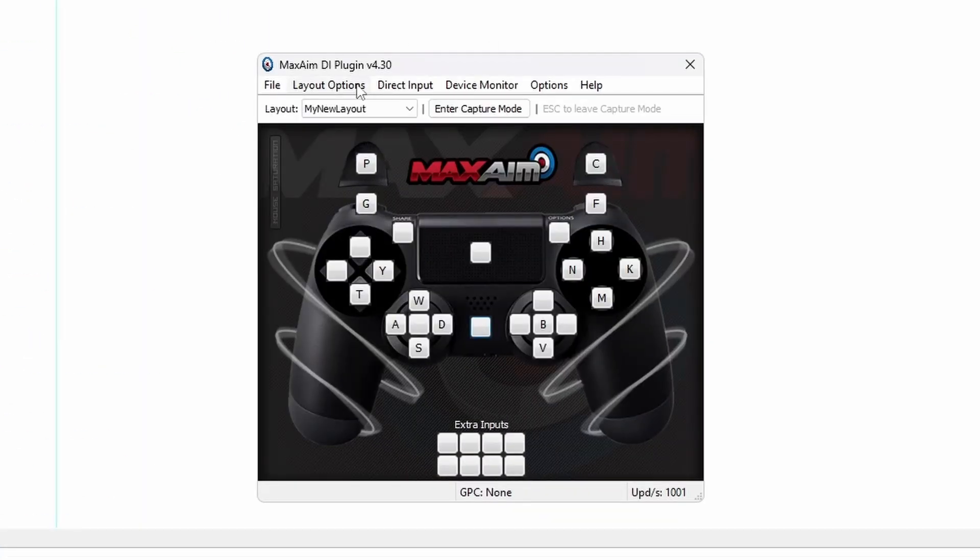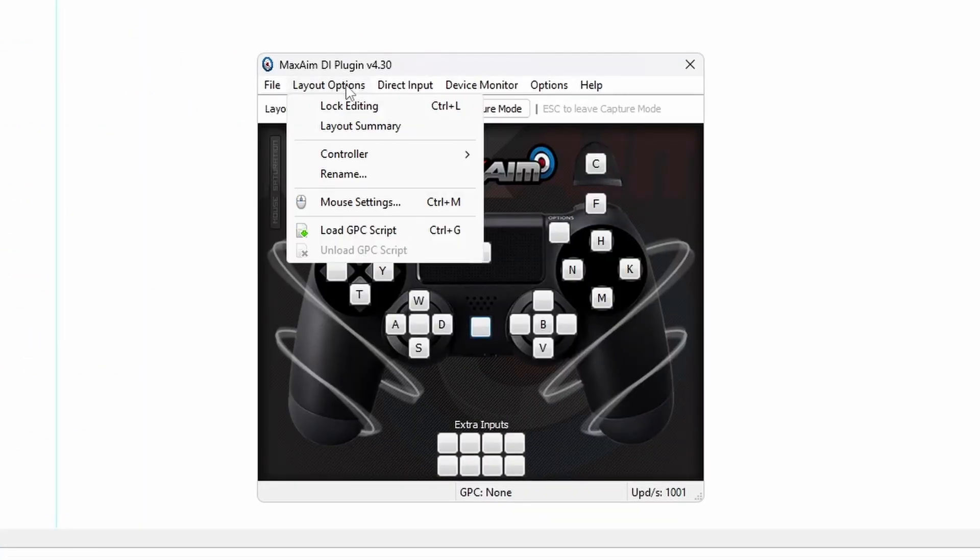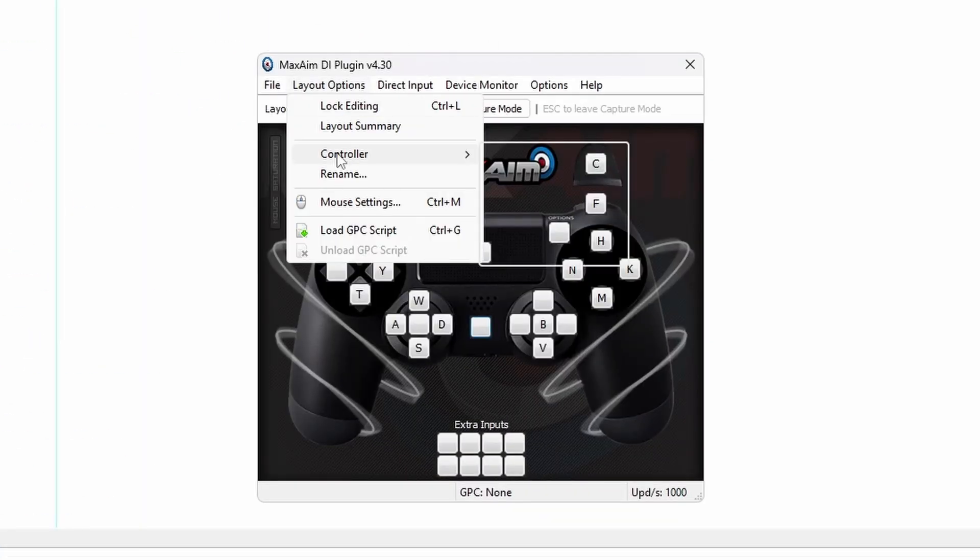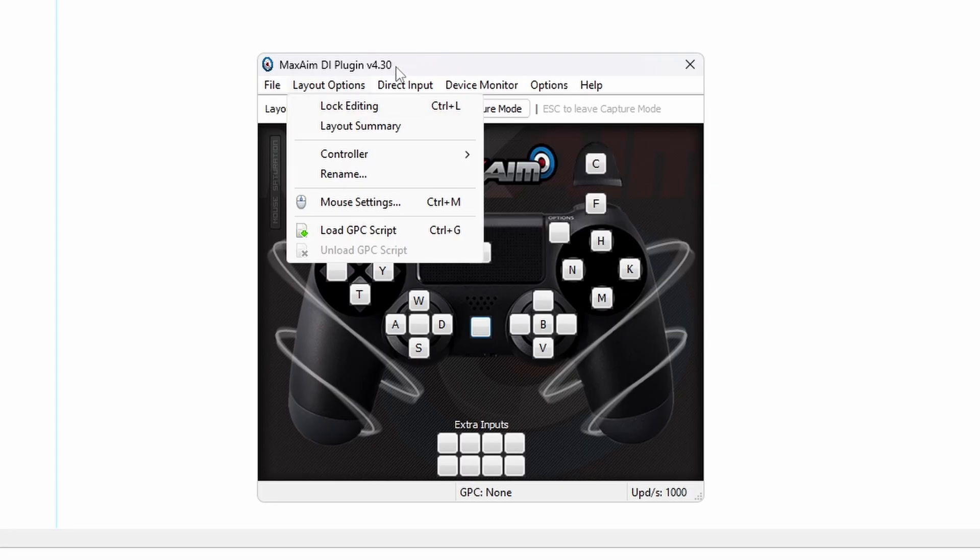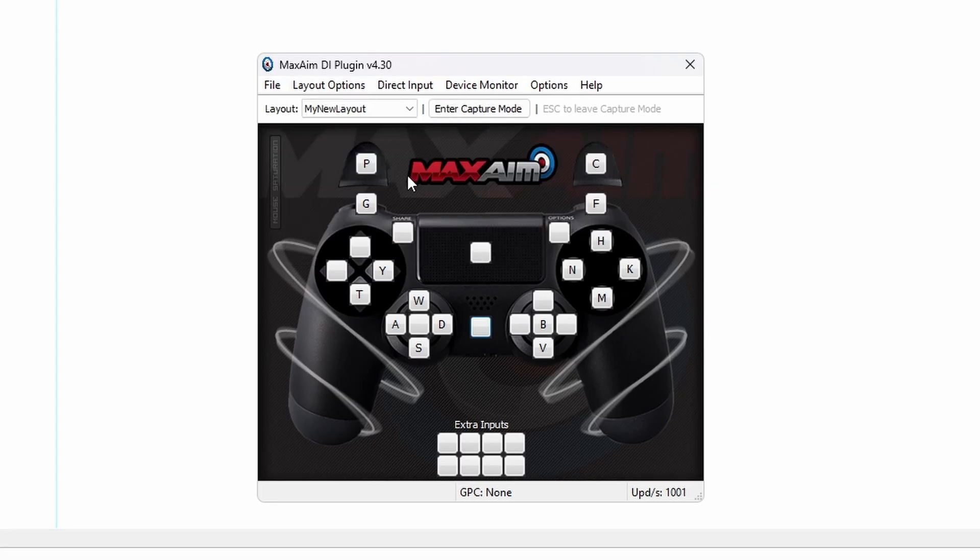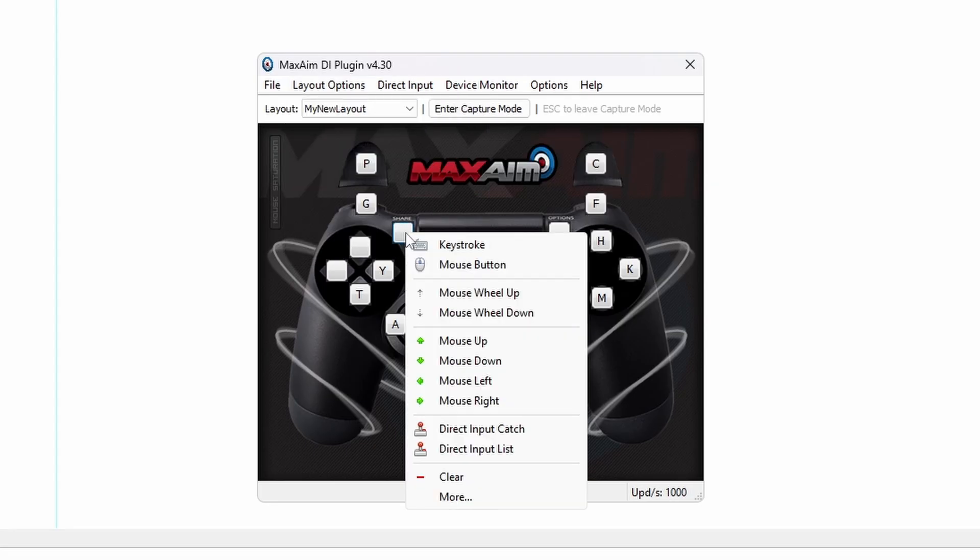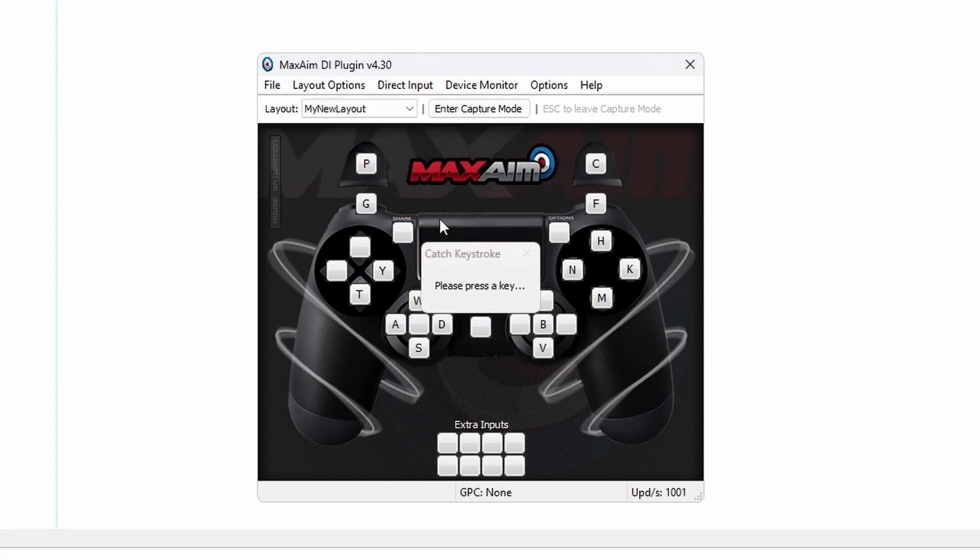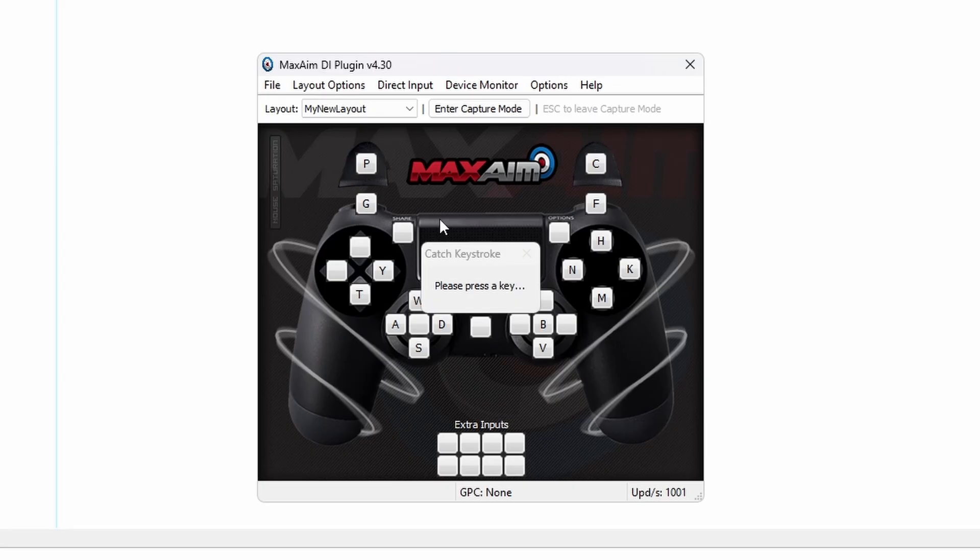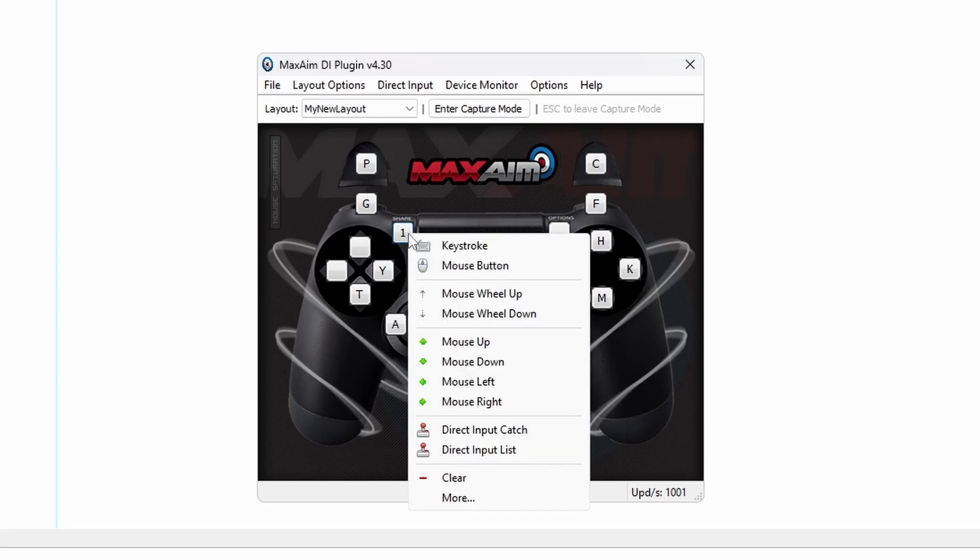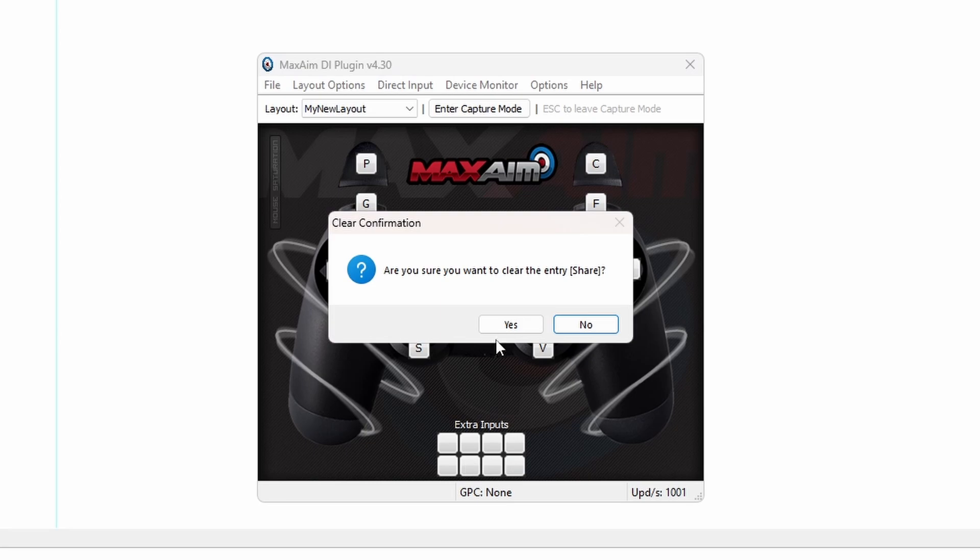Once open, create a new layout. In Layout Options, choose PS4. Simply right-click the button you want to map a keystroke as you see fit. Then open Joy to Key, tap the buttons you want, and assign them to match what you put in MaxAimDI.